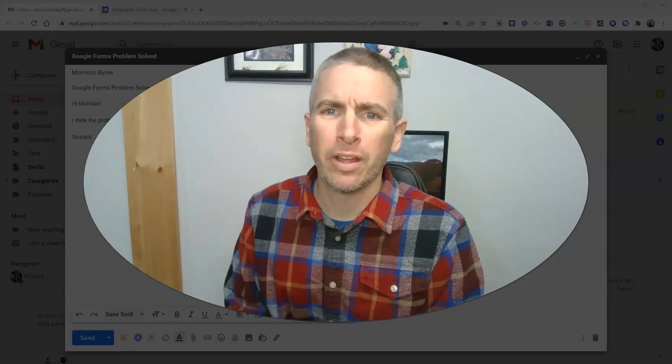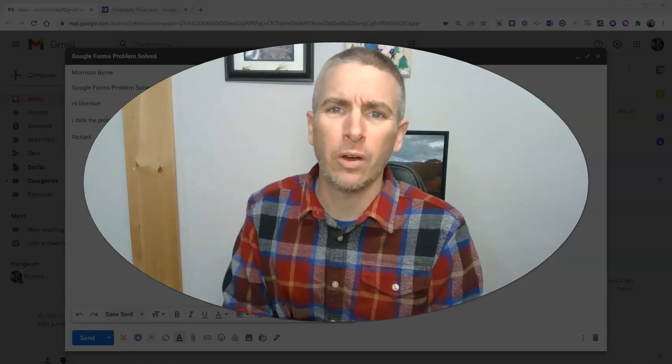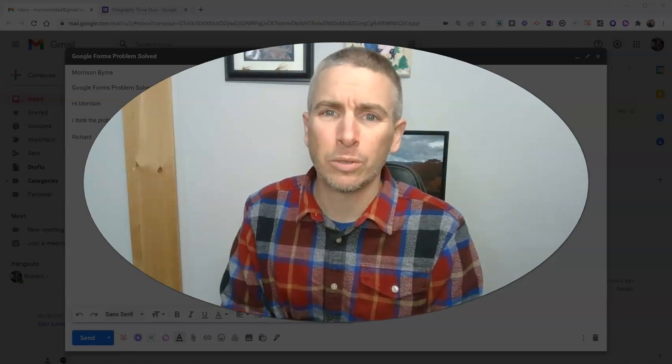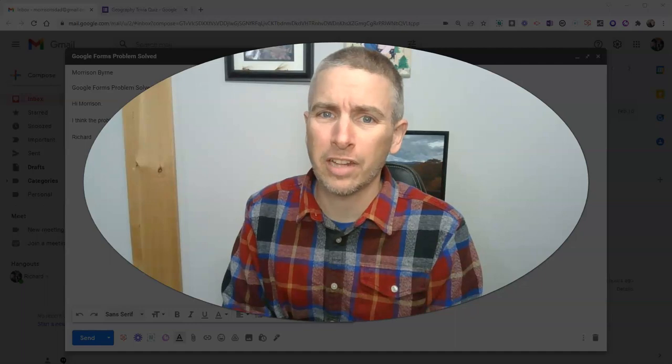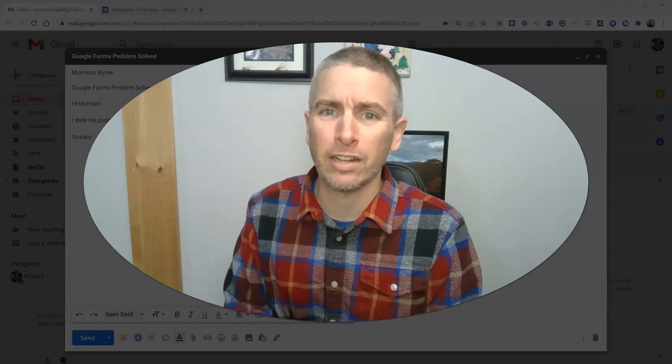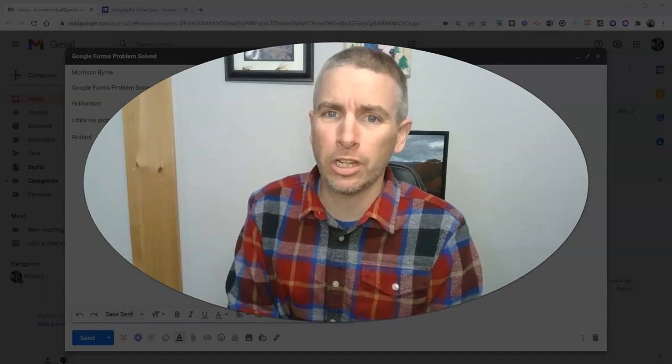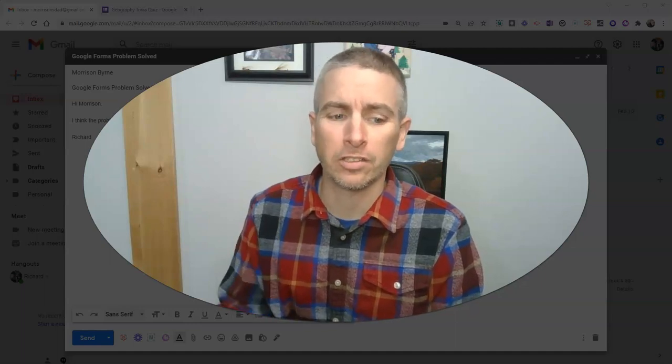Hi, I'm Richard Byrne. In this video, I'm going to show you how you can record and send screencasts directly from your Gmail inbox.